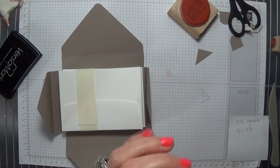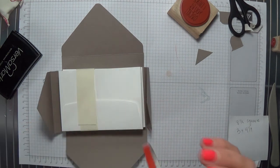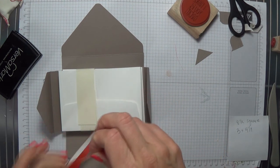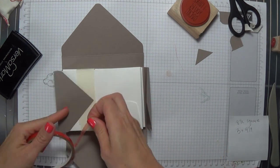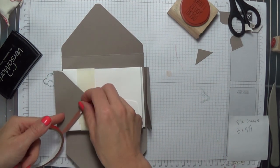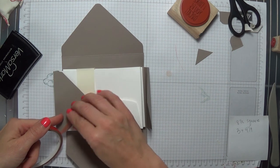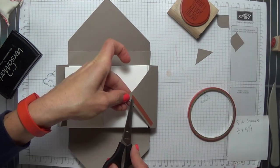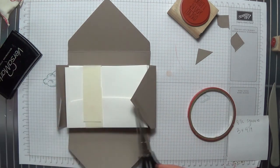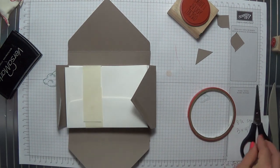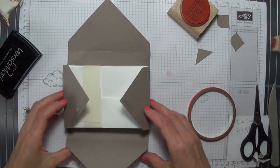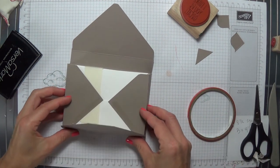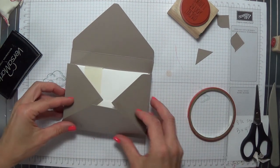So go ahead and add your sticky strip here at the bottom, and use the cards, use the envelopes in the box to help you make sure that you're gluing everything straight.